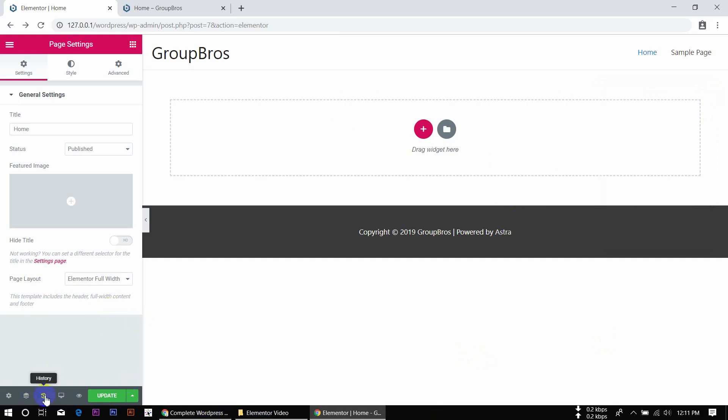This is the history feature. You can delete the history from here.